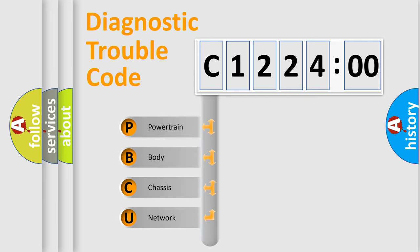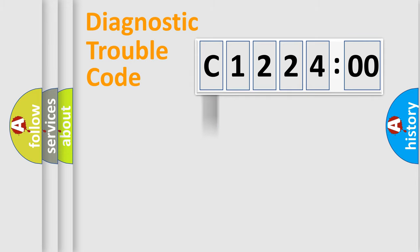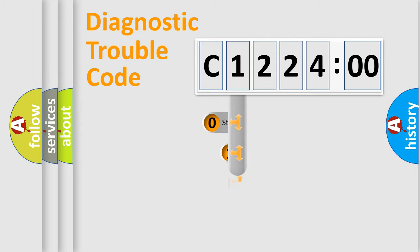We divide the electric system of automobile into four basic units: Powertrain, Body, Chassis, and Network.